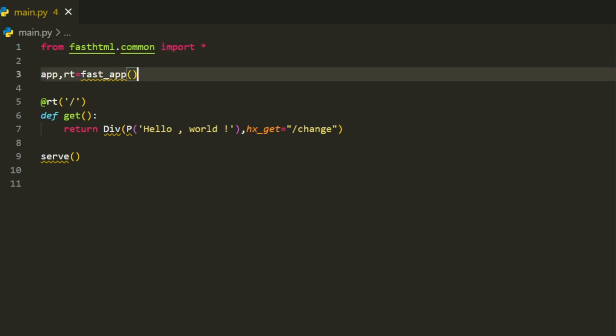Next, we initialize our app with FastApp, which sets up the app and routing system. App represents the app itself, and RT is the router that handles different URLs or routes.